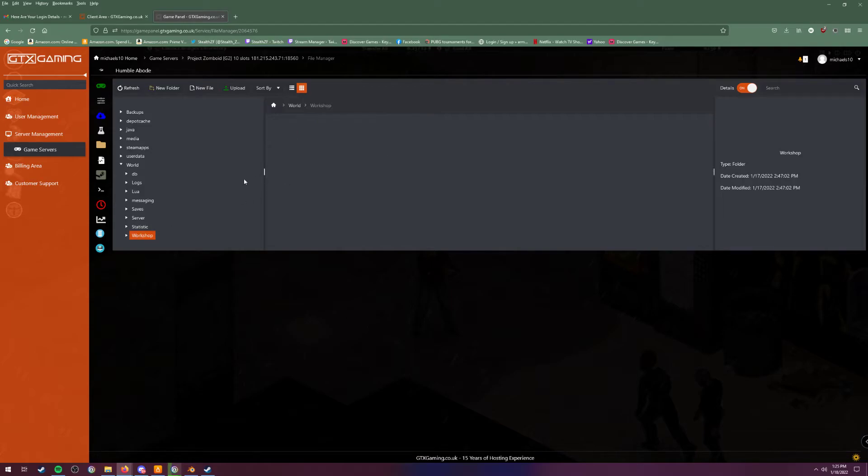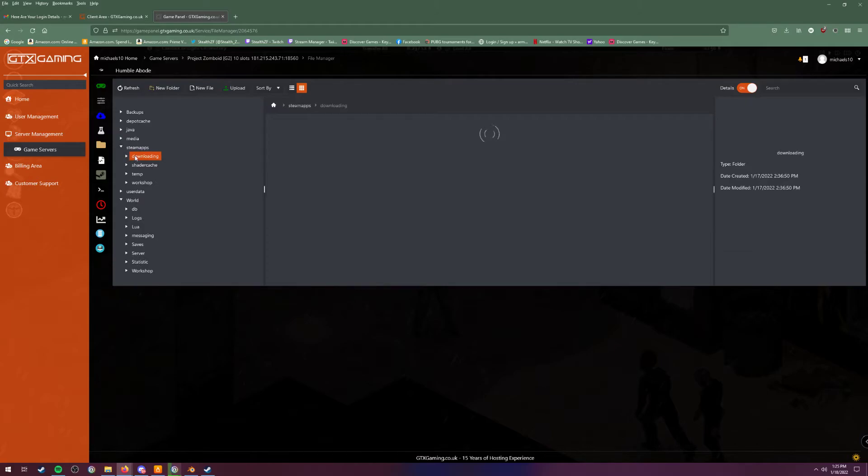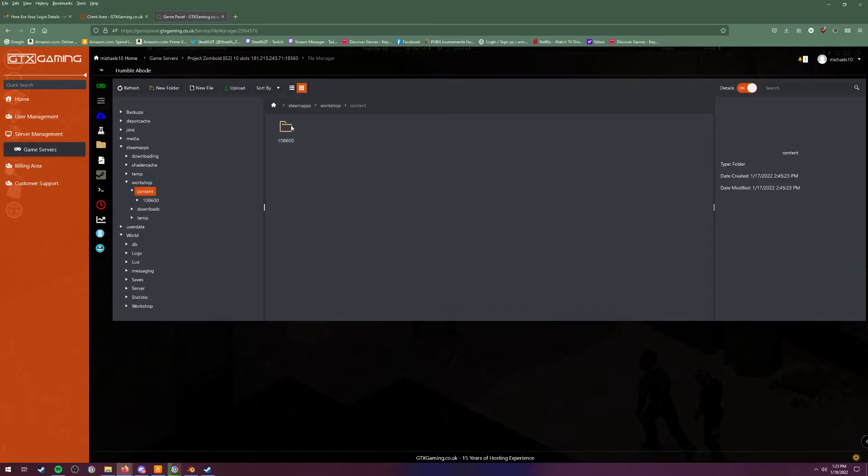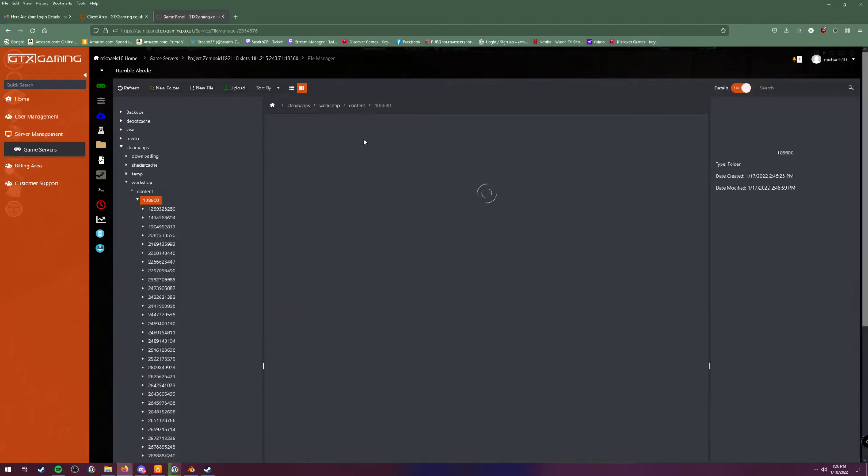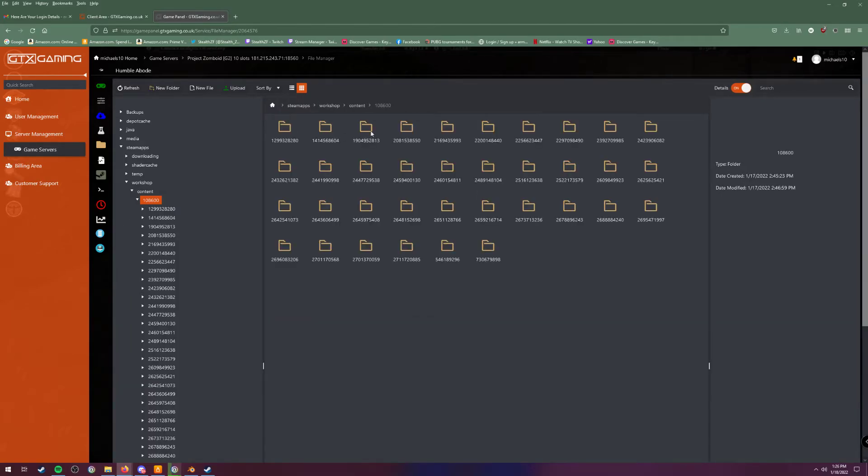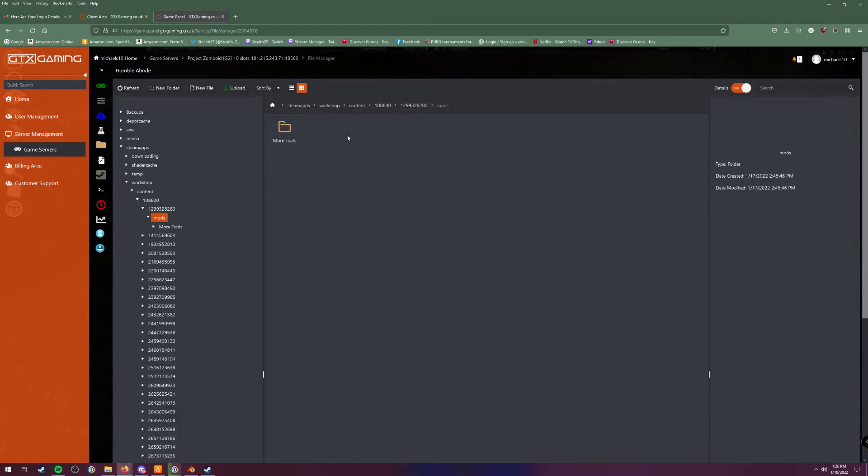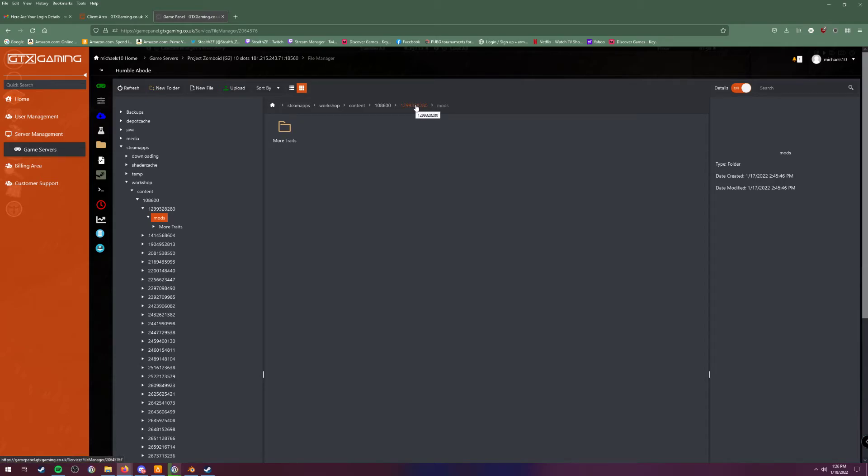Next is the workshop. Steam app, workshop, yeah there you go. So steam app, workshop, content, and then right here - this is the numbers of the ID for the mod. You see this, it says more traits. So what basically what this is getting at is the second you save and restart your server after you add in the mod IDs and the workshop IDs, it's going to automatically download all of these mods that you have put in. So you see the code right there for that.